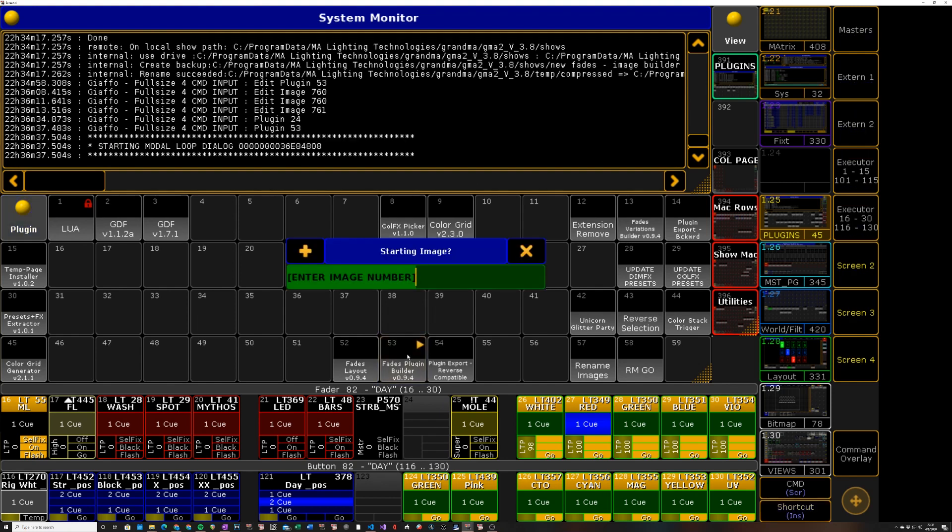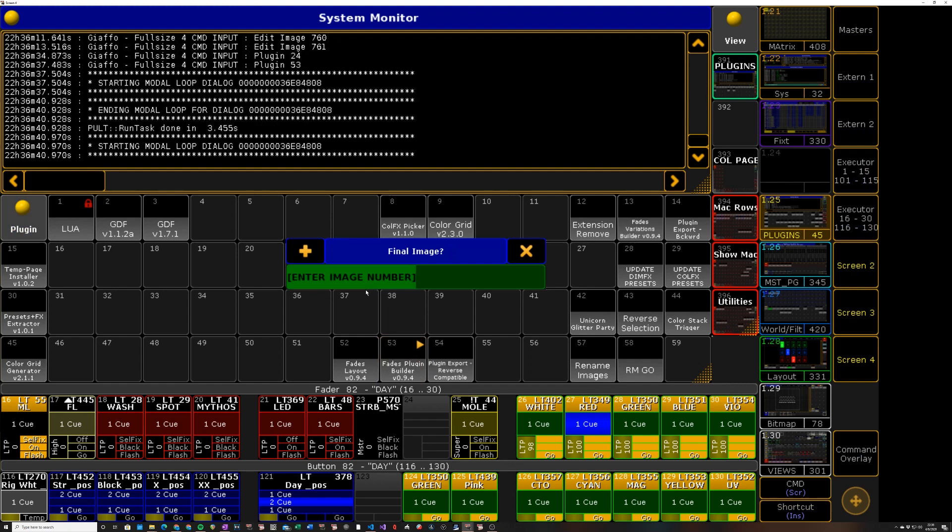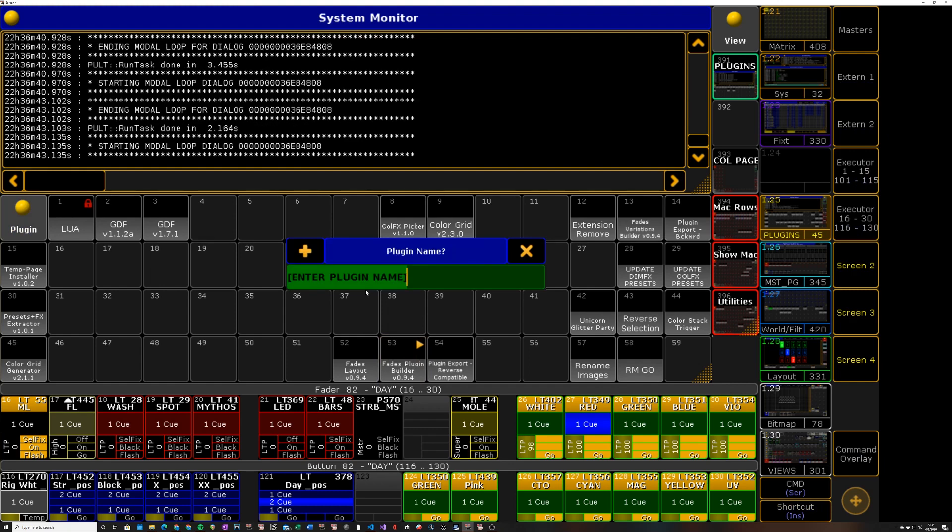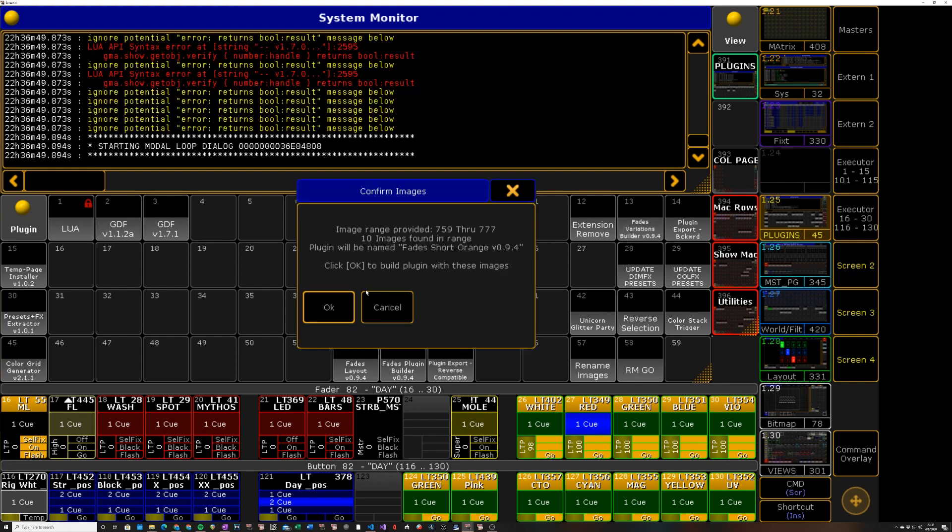So I'm going to click on the plugin. It's going to ask for my starting image, I'm going to say 759, final image 777. It's going to ask for the name. I'm going to call it fades and we'll say short orange since it's a short version of that.